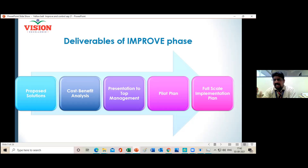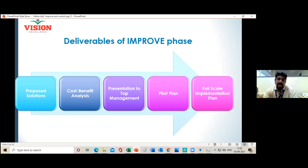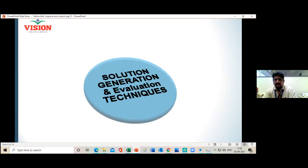Once you get top management approval, you go ahead with the pilot plan — implementing the solution at a small scale. This lets you know the real challenges and difficulties during full-scale implementation, so you can reevaluate and implement the solution in a full scale successfully. The three important steps in the Improve Phase are: find the list of solutions, select the solutions, and implement them at pilot level then full scale.